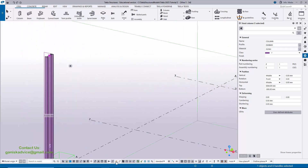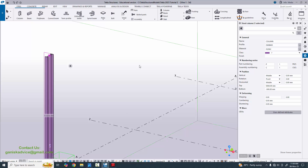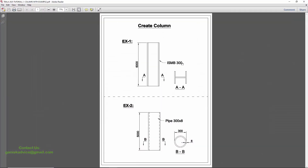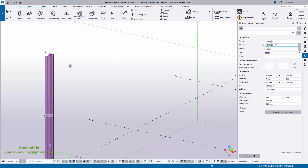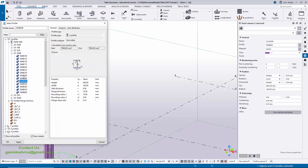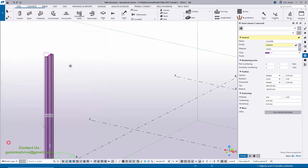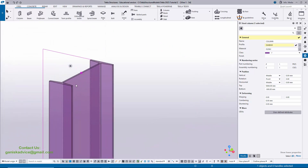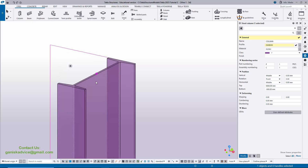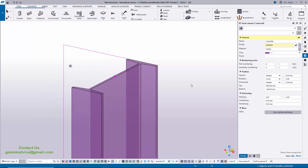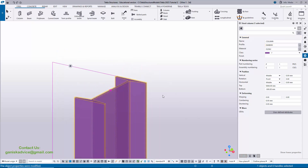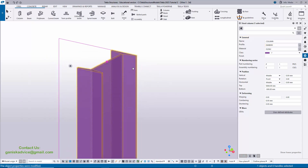In our example we have ISMB 300. By default we have ISMB 400, so we're going to change this profile. Click here and select ISMB 300, then click Apply. Now zoom in using the scroll middle button. You can see the column profile is now ISMB 300.